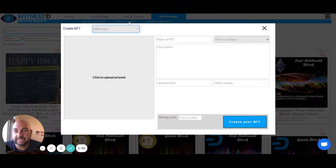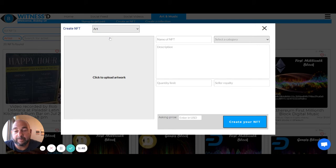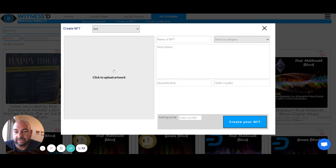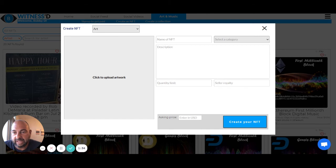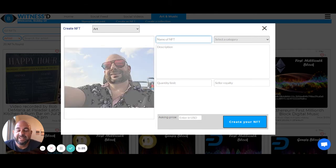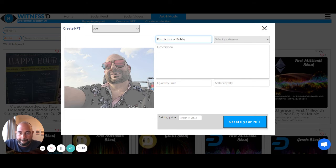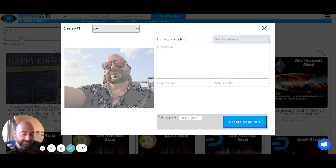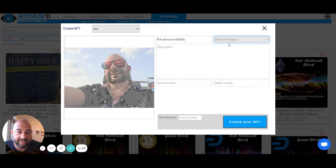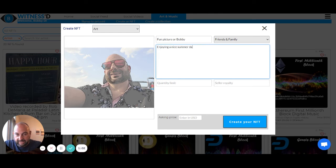I want to show you just how easy to create an NFT. So the first thing we're going to do is say we have two different types of NFTs. We have art, we have music. So for this example, I'm going to say this is art because it's photography. And this is really easy. I click here to select the artwork. So let's say I'm going to make an NFT out of this picture of me. So I'm going to create a picture of me as an NFT. And I'm going to name it a fun picture of Bobby. I can select the category. This is another way that people can go about finding things. So I'm going to say this is friends and family. It's a good category. I'm enjoying. That's what I was doing.